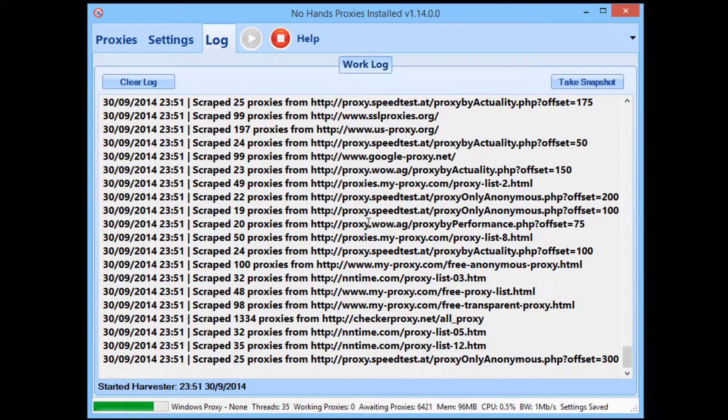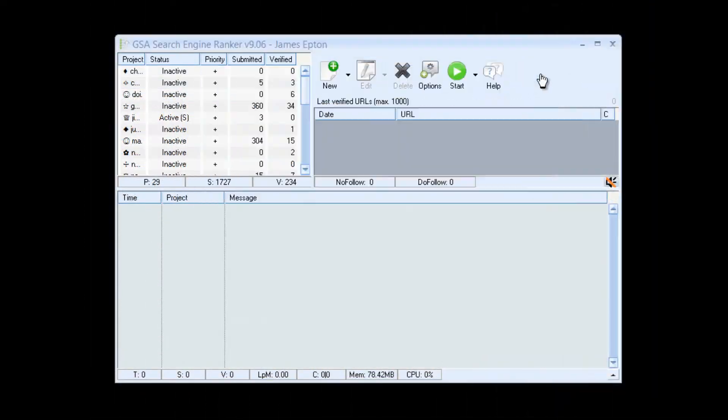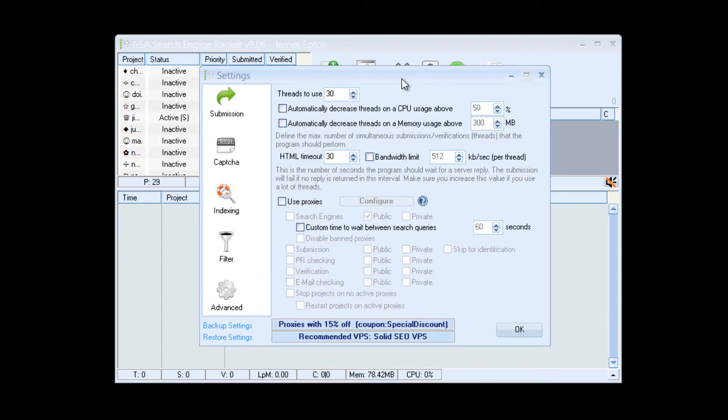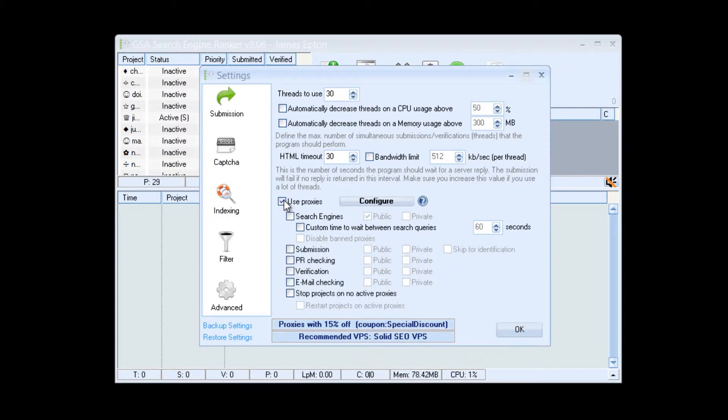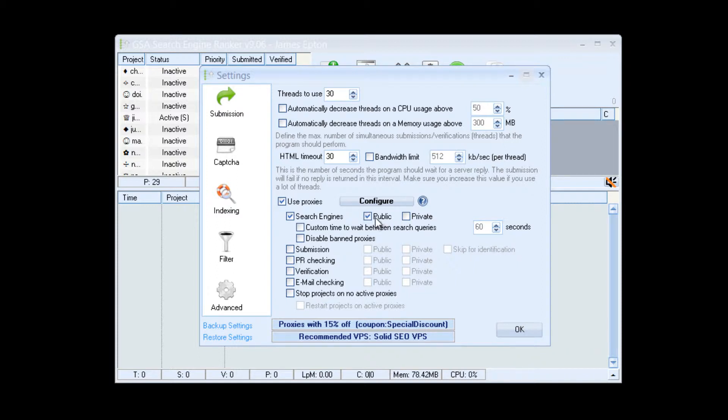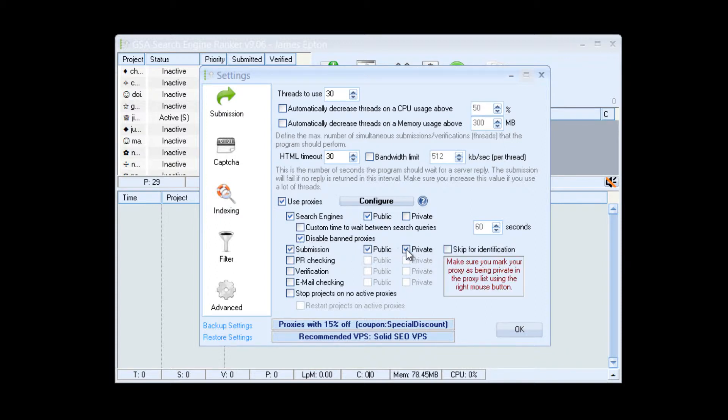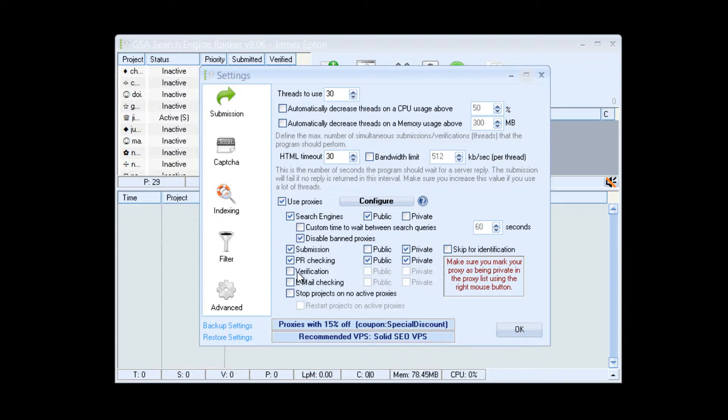Okay, so I'm going to go into GSA's options here. Now in here I'm going to select use proxies in search engines. We want the search engines to just use what we're going to flag as public proxies. You can choose to disable ban proxies in submission. We just want private proxies. PR checking you can leave that as both public and private.